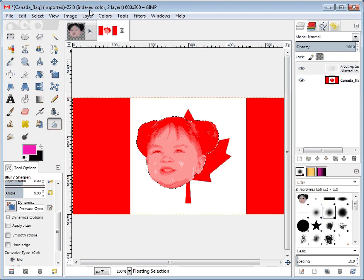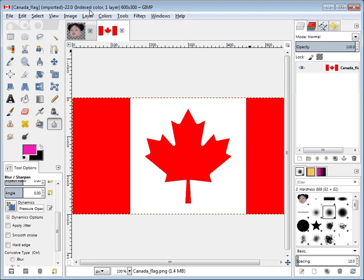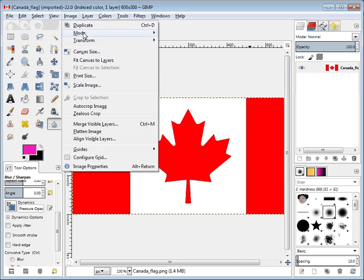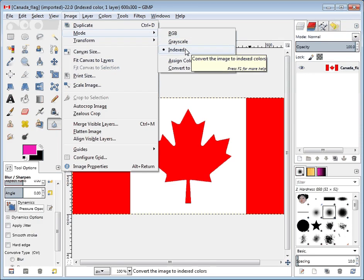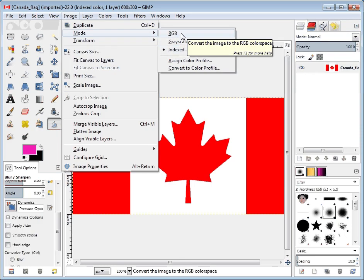So let's Control+Z that, because this is obviously not what we wanted. We need to change the image's mode. We're going to go up to Image and change the mode — you'll see here it says indexed — and I want to change it to RGB.